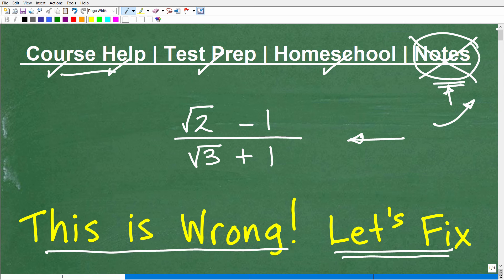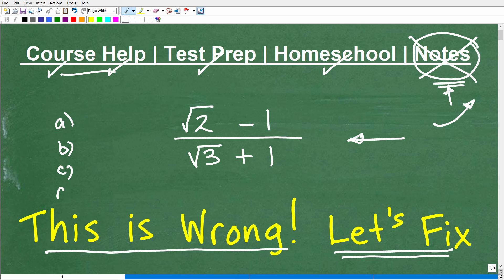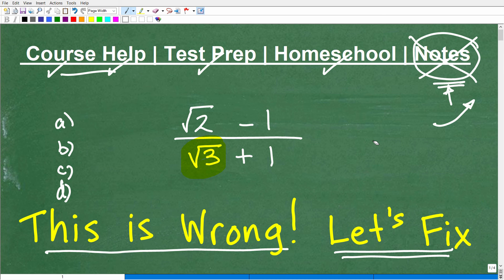This is very important stuff that will come up over and over again. Even on standardized tests like the SAT and ACT, square roots appear, and the multiple-choice answer choices will have fully rationalized denominators. If you don't know how to rationalize, you won't even be able to identify the correct answer. This is not an optional detail — it is essential algebra knowledge.